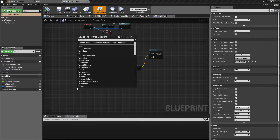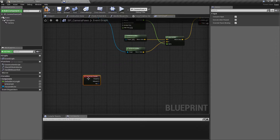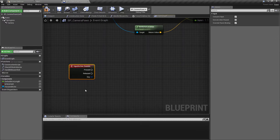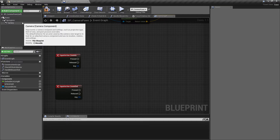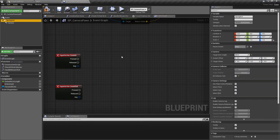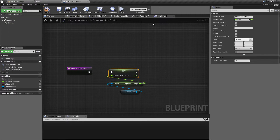We do have inputs for these, so if we just search for the zoom in and zoom out input actions we'll get started. On zoom out, all we want to do is add a small value to the current location of the camera. Rather than using the camera location directly, we'll be using the spring arm and changing its size. We've also set up a default arm length in the construction script so we can reset it later.